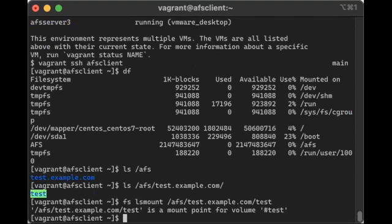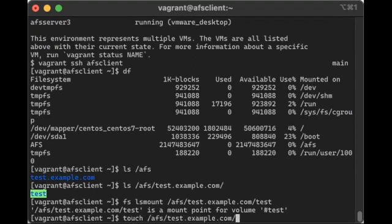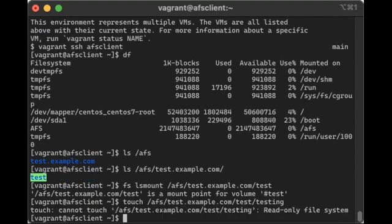Now, that hashtag test means that it is a read-only one. So if I were to do something like touch afs test.example.com test, oh, it's read-only. And that's expected because it is read-only.